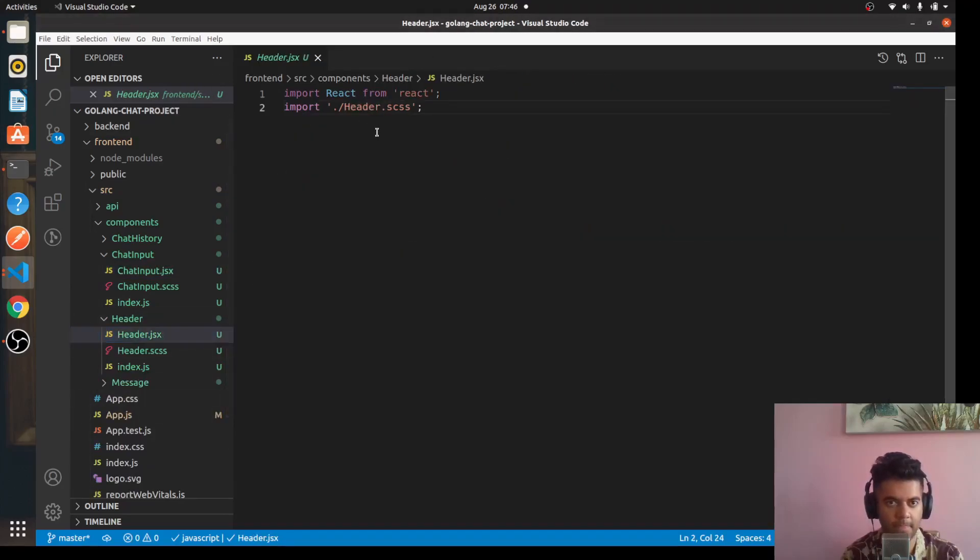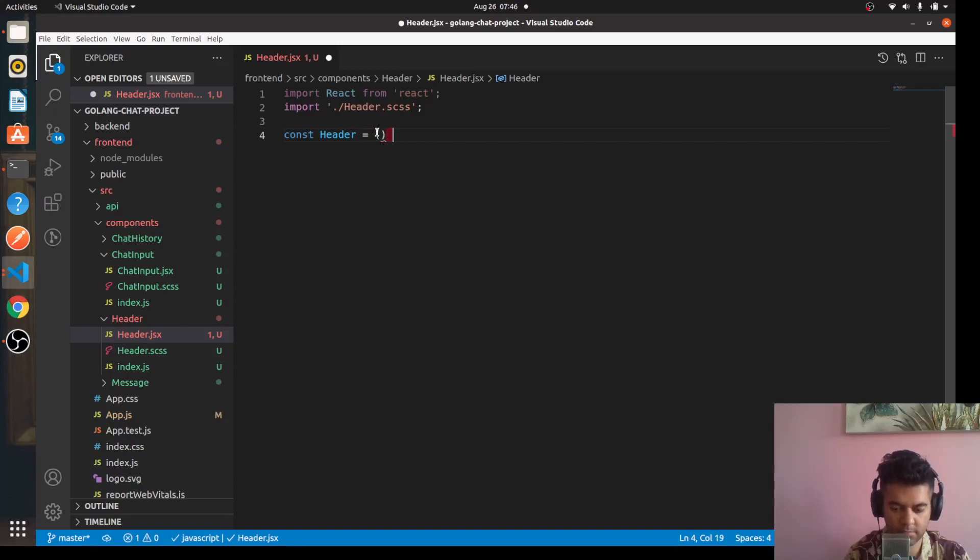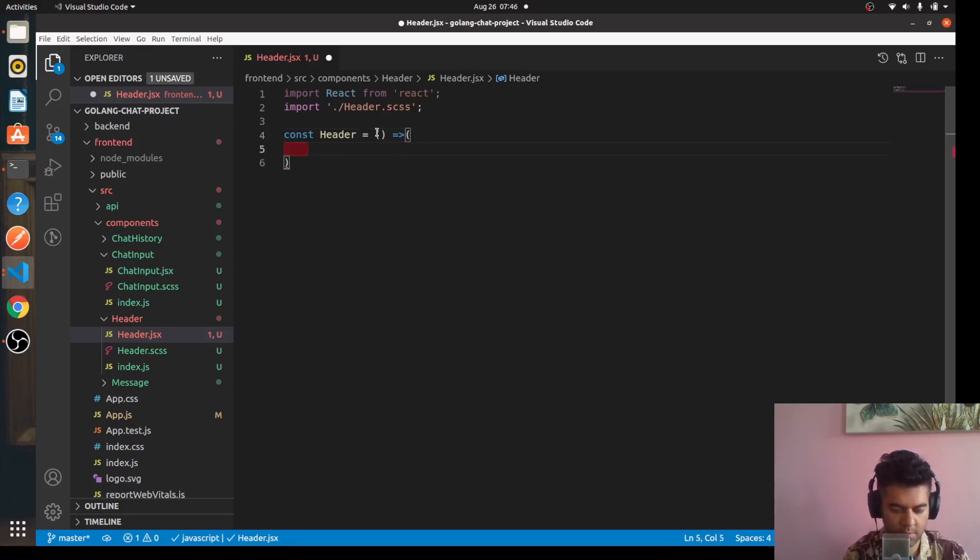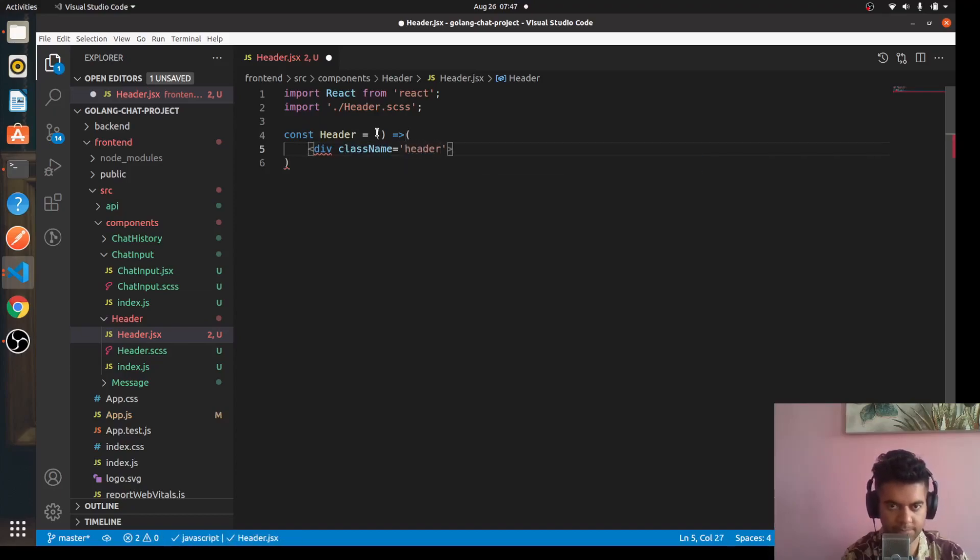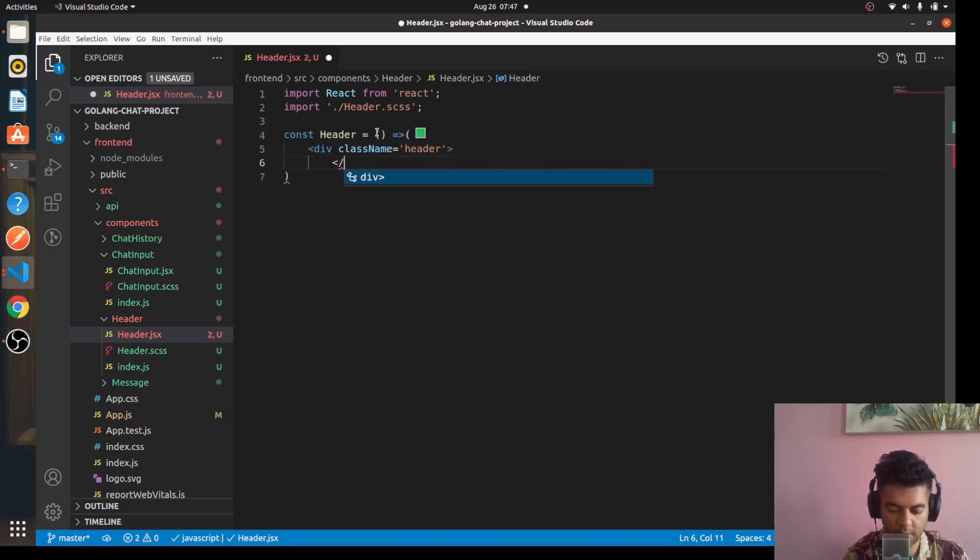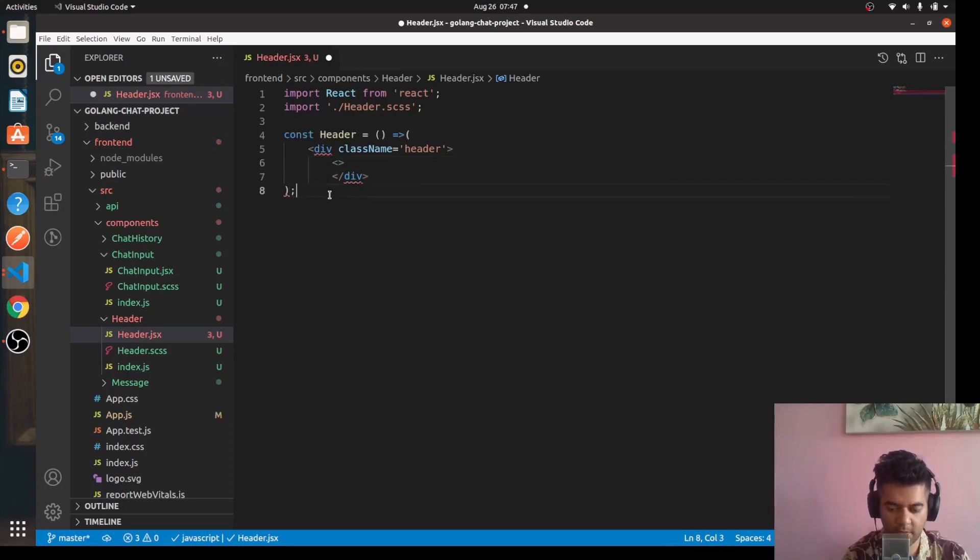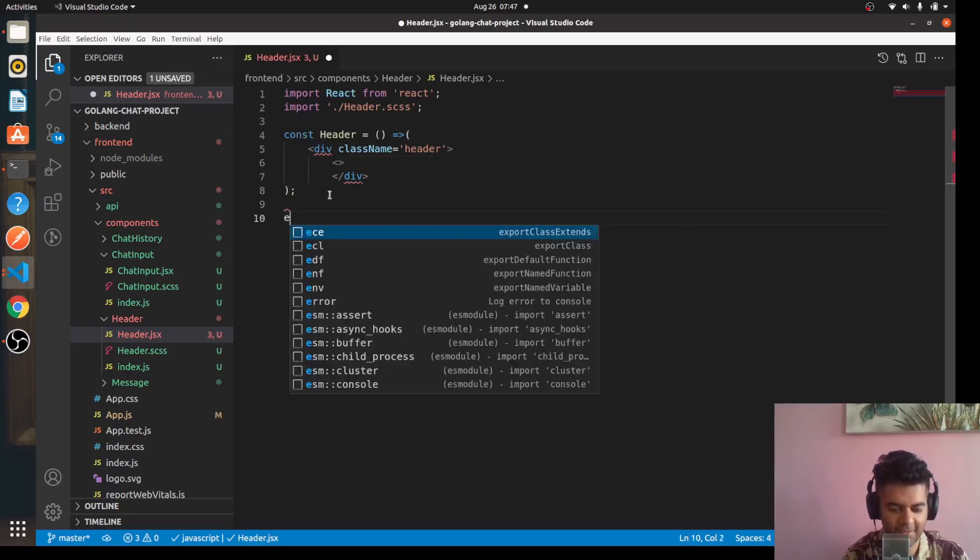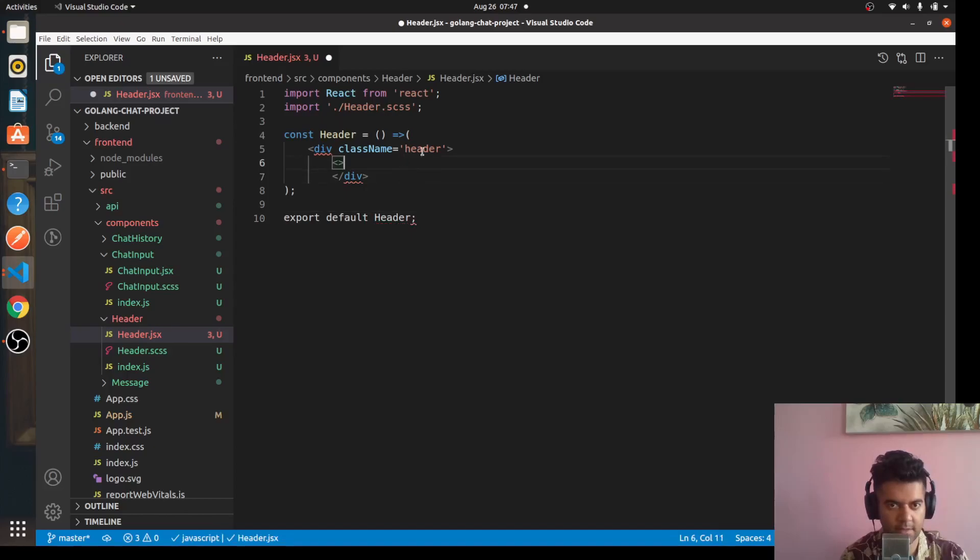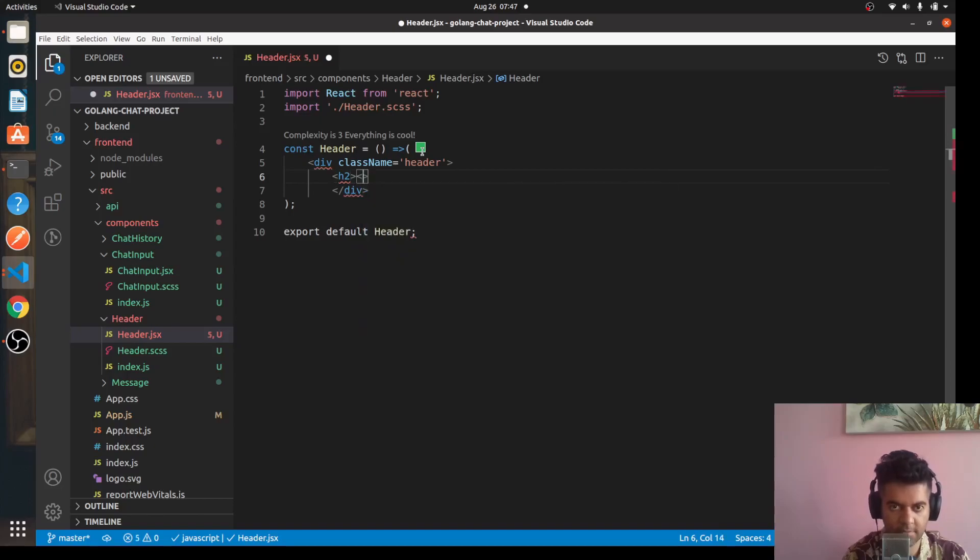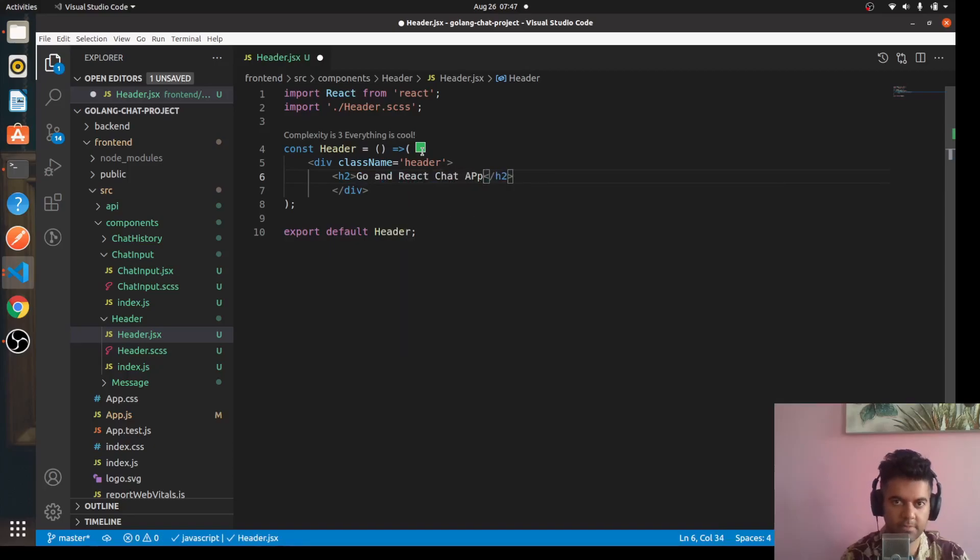Here we'll say const header and we'll use a functional component. We'll say div class name as a header. We'll be using a functional component because this component doesn't do anything, it just returns an h2 tag with some text like let's say Go and React Chat App.